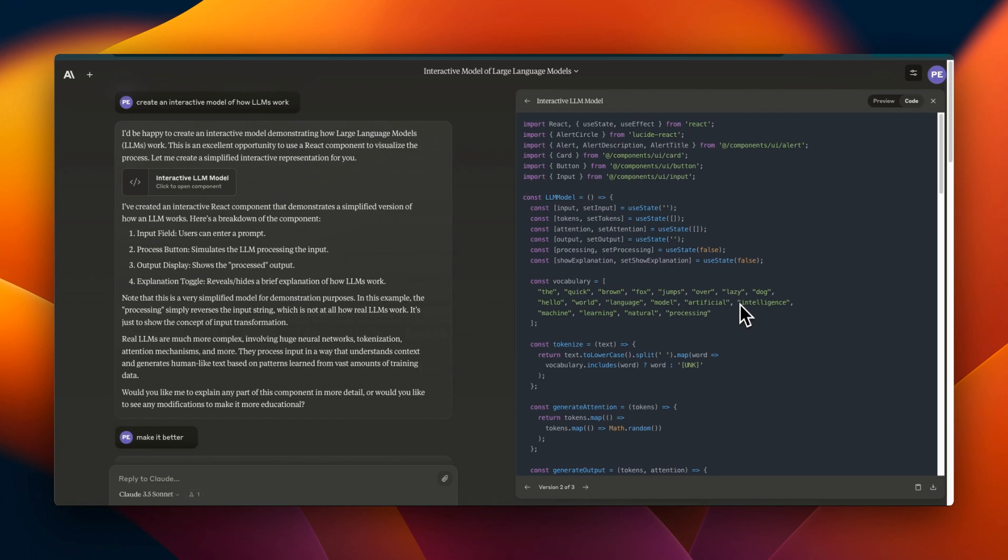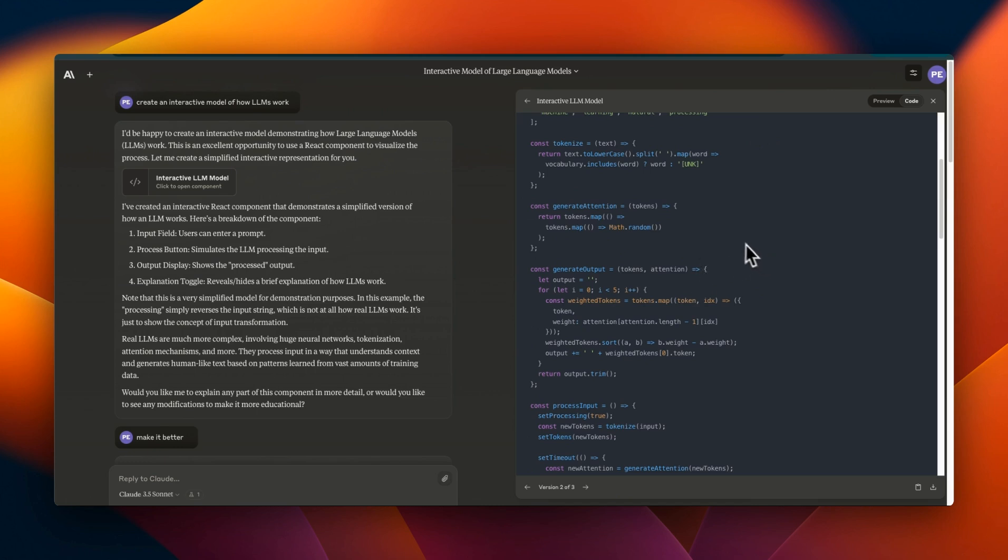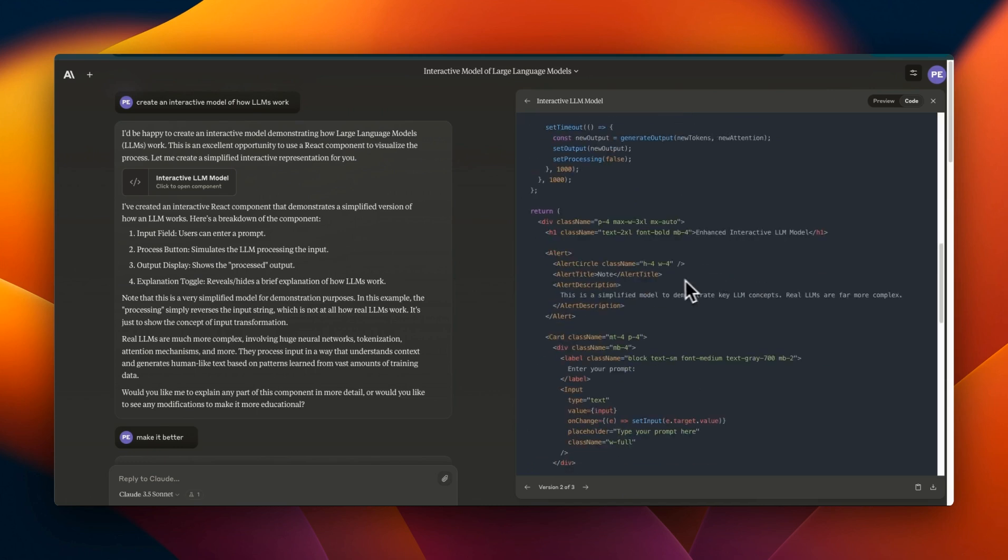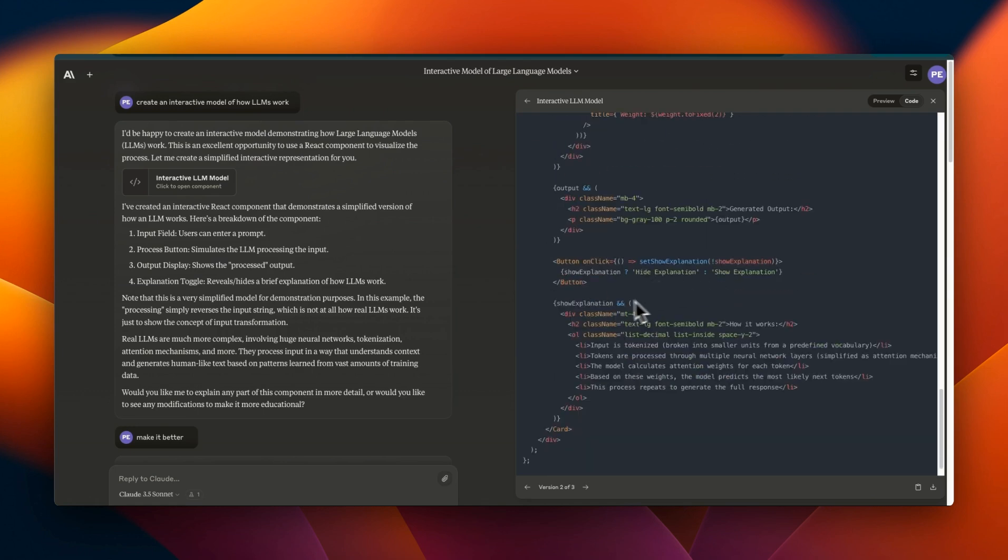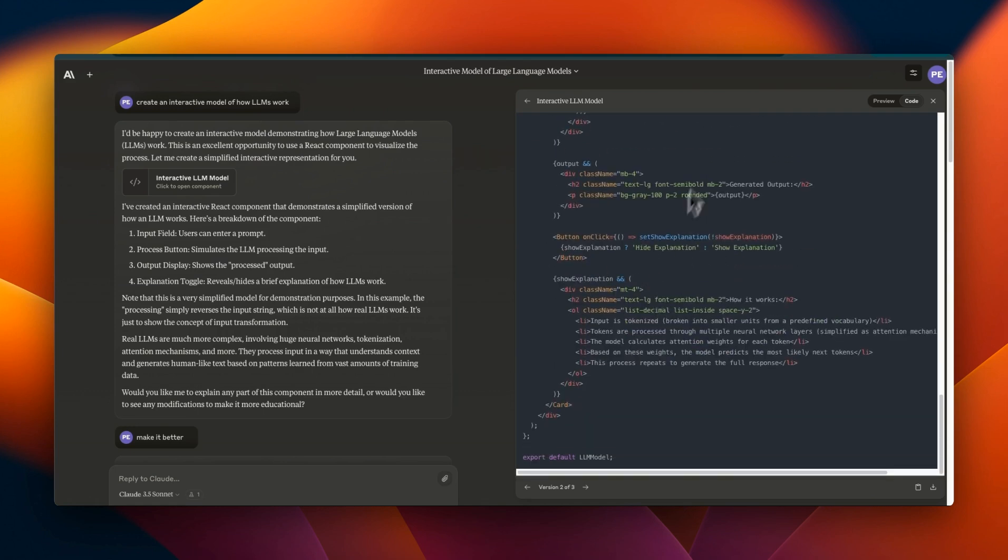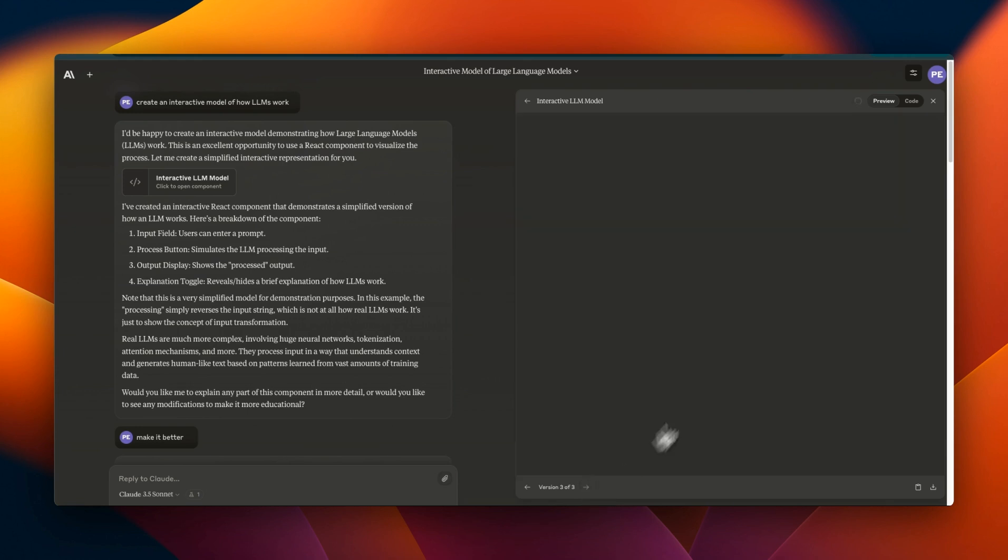One way around it is that you can ask it to first build a complete architecture or different functionalities it's going to implement, then ask it to implement those as separate functions. Each of those features can be up to 4000 tokens and then later on you can combine them together by just providing the input outputs or the prior definitions.